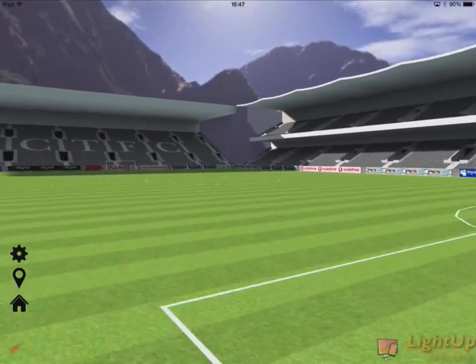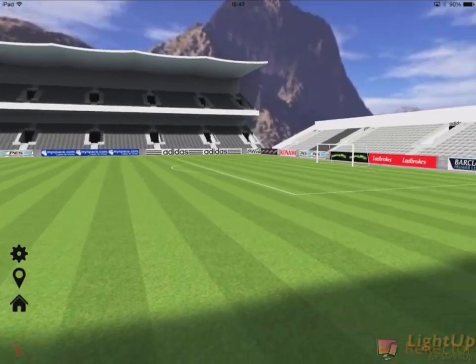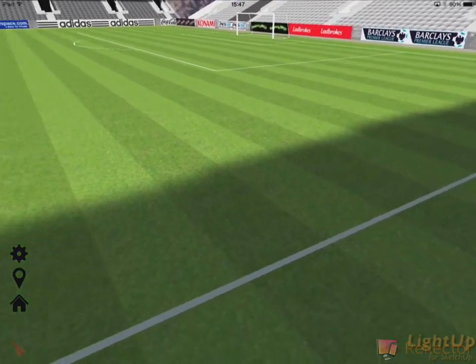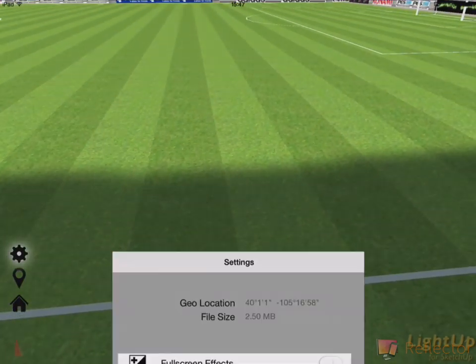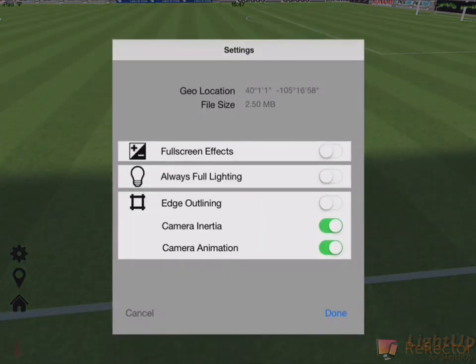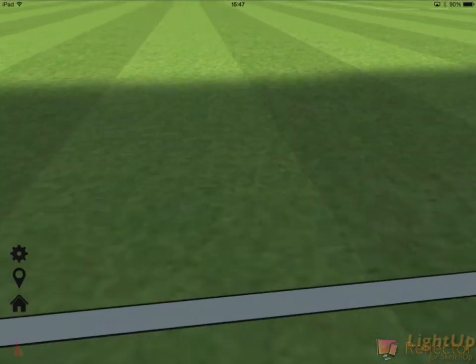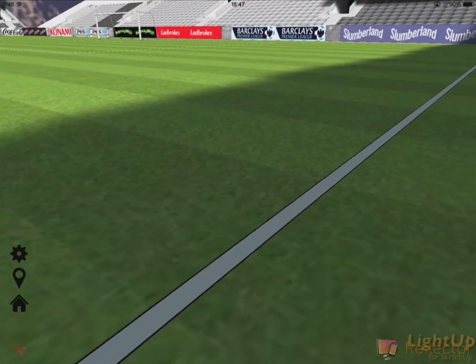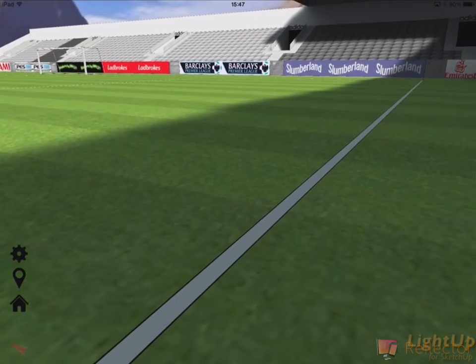Okay, so here's a soccer stadium. And again, actually, I can do things like turn the edging on so I get edges around objects.